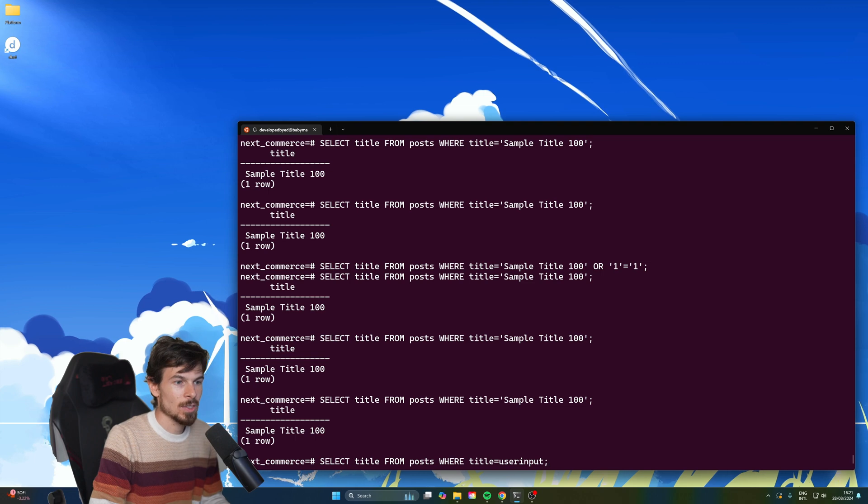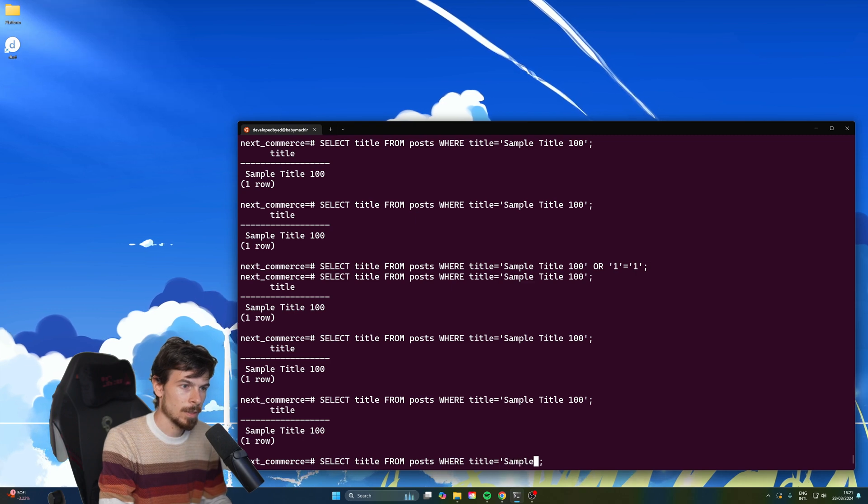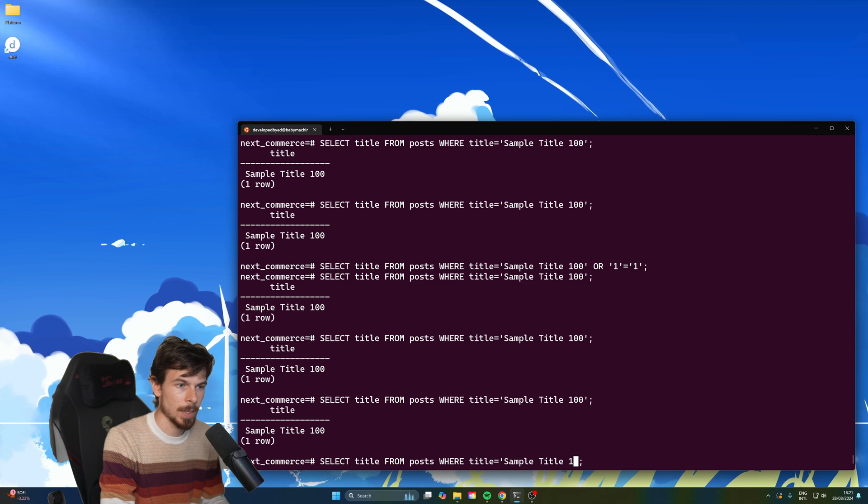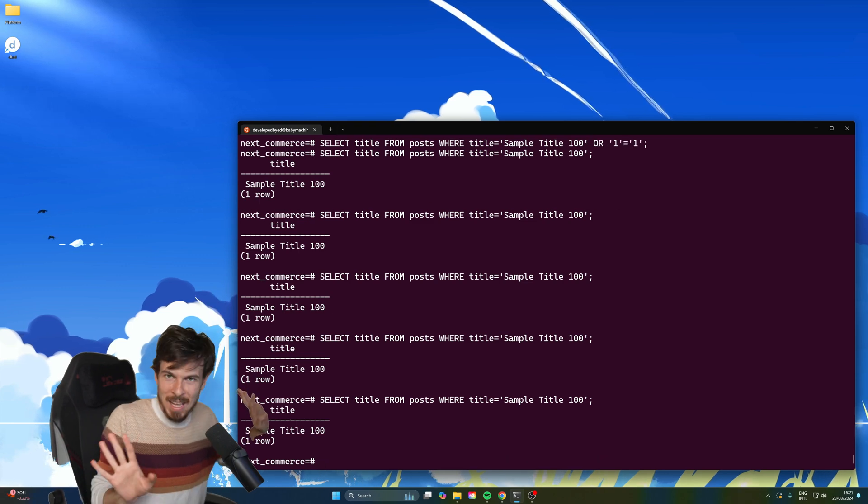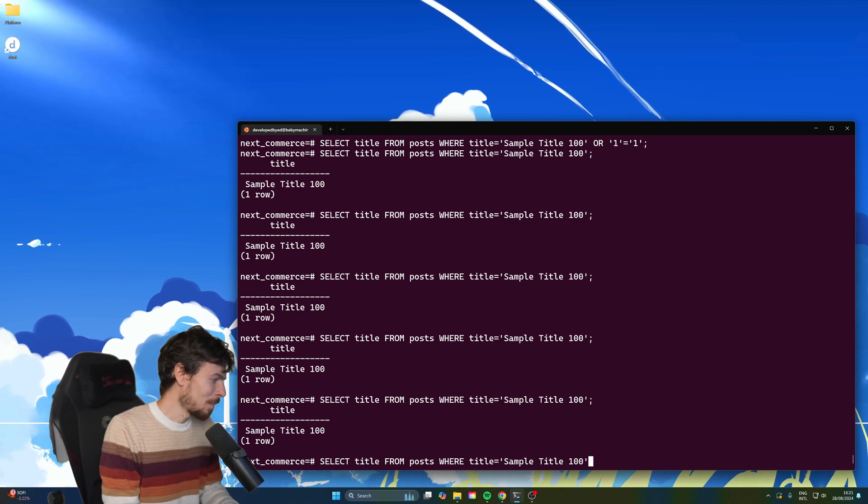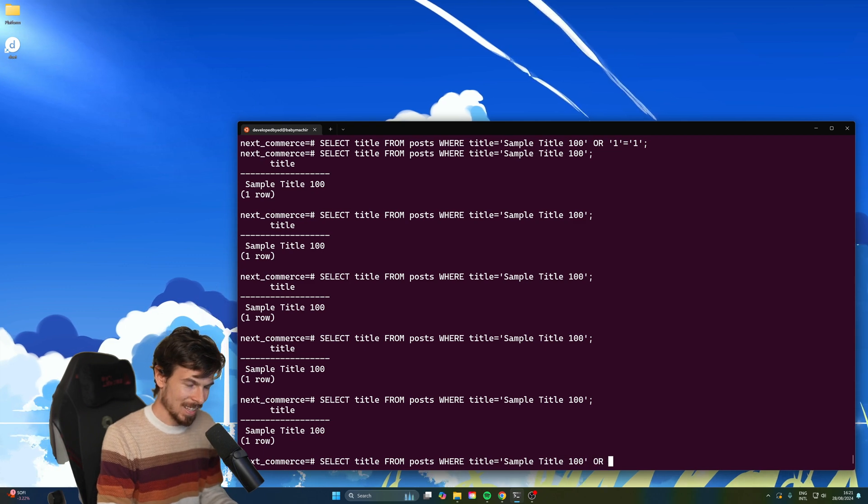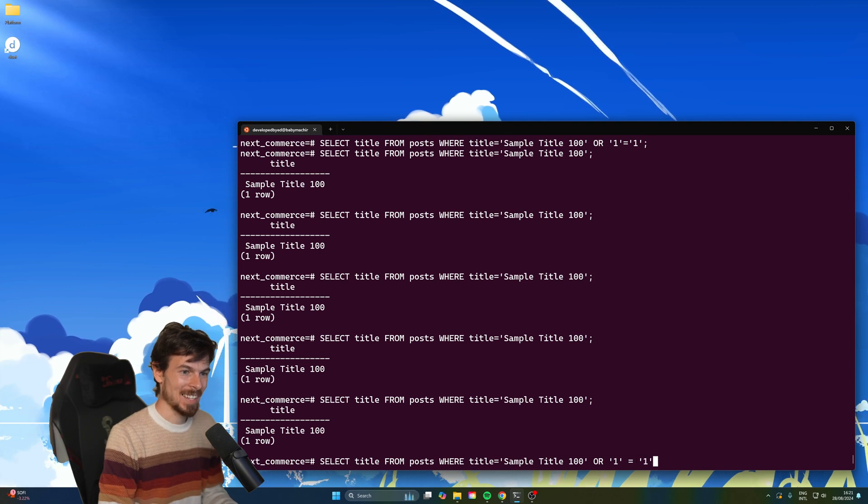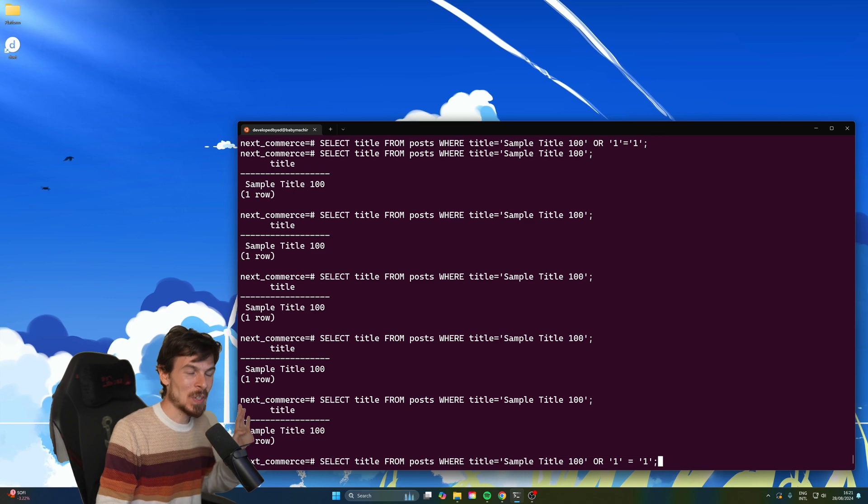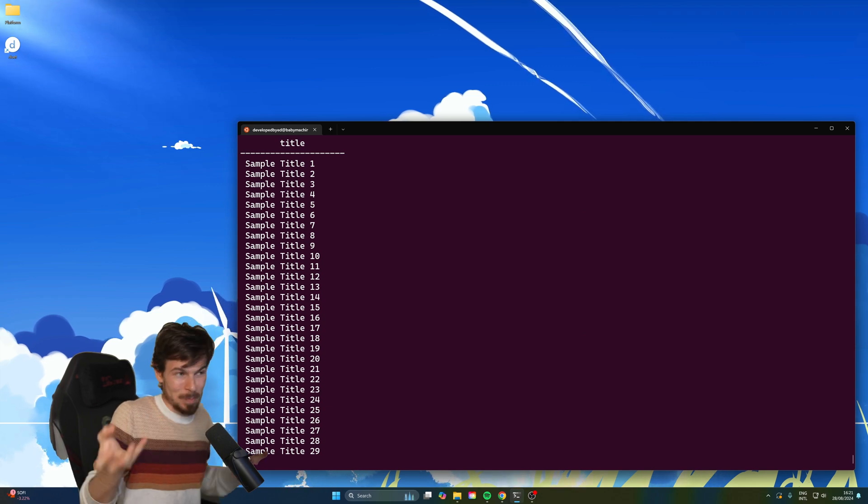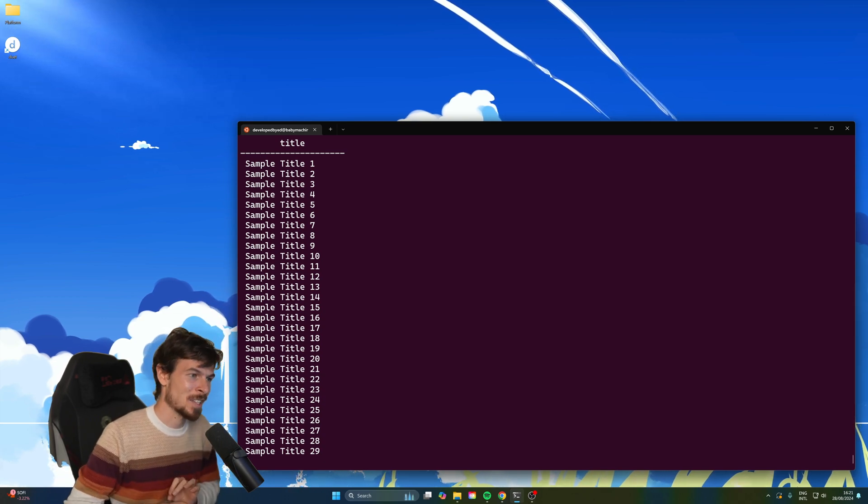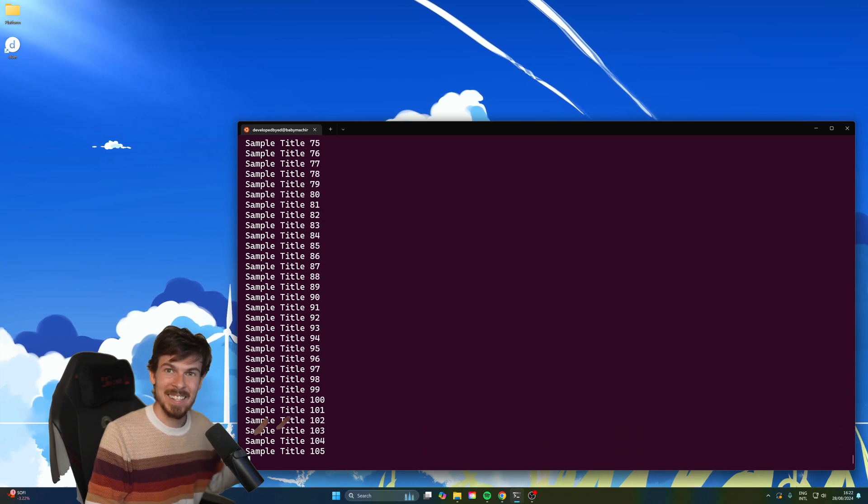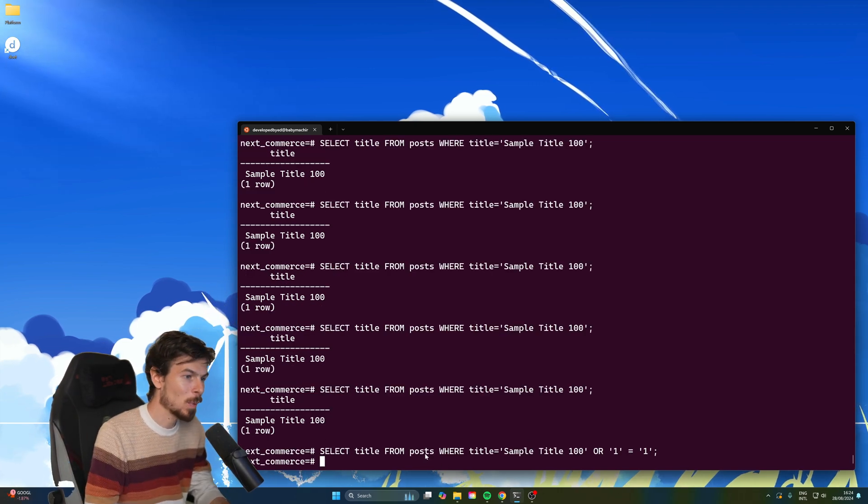Here, let's say select title from posts where title equals and let's say the sample title 100 here is the user input. So this equals here, whatever the user input passes down. So now let's say the user input is sample title 100. So this is normal, nothing malicious going on here yet. It returns you that specific row. I can hack this. Let's say the user has sample title 100, but he does something funky like this. And then he's going to add an or, he's going to say one equals one like that. So that's going to bypass it all and just going to return you all the rows.